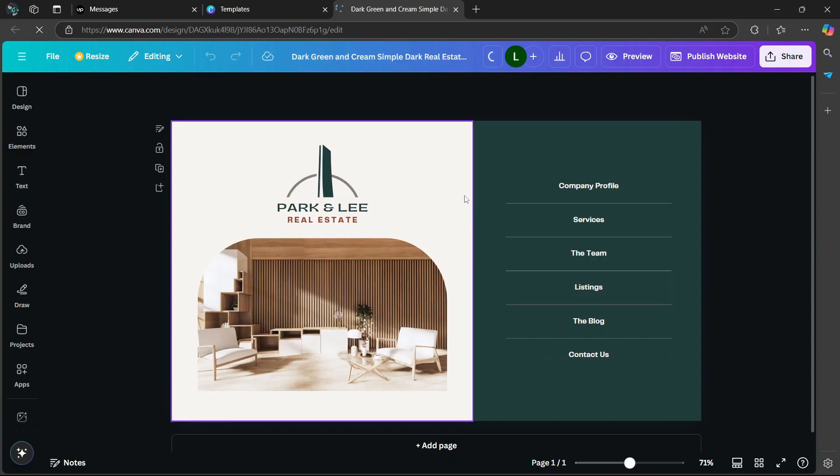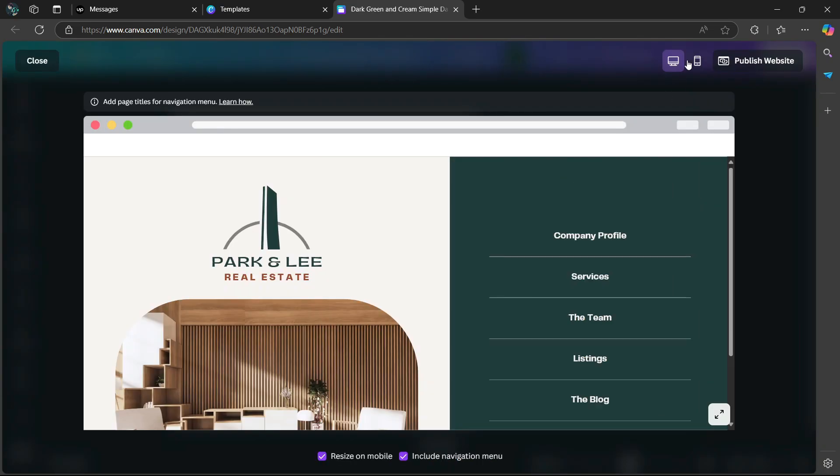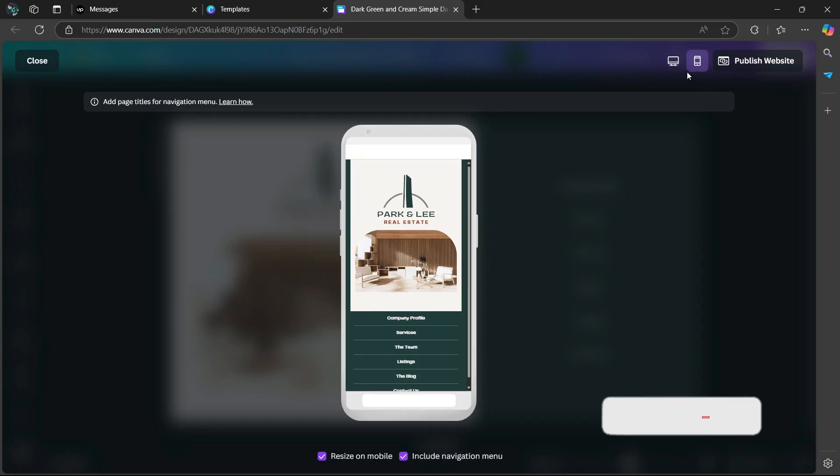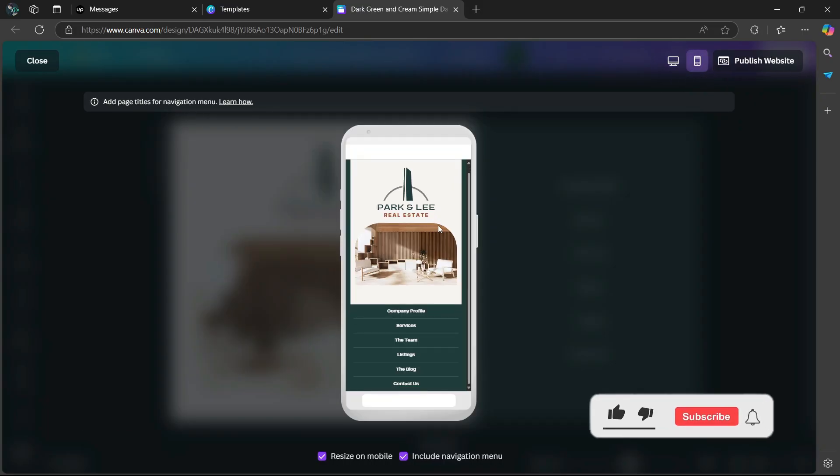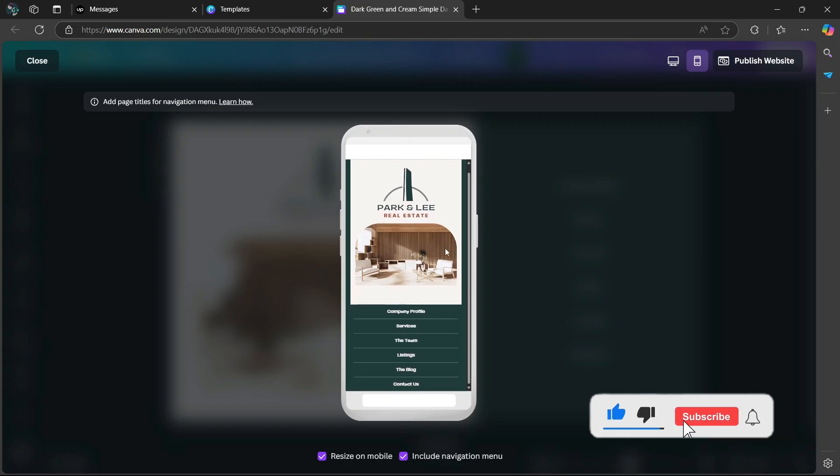Now, if you want to preview this website on mobile, go to the top and look for the preview option. If you go to the top, you'll see the desktop version, and next to it, you'll see the mobile version. As you can see, this is what the mobile version of the website will look like.